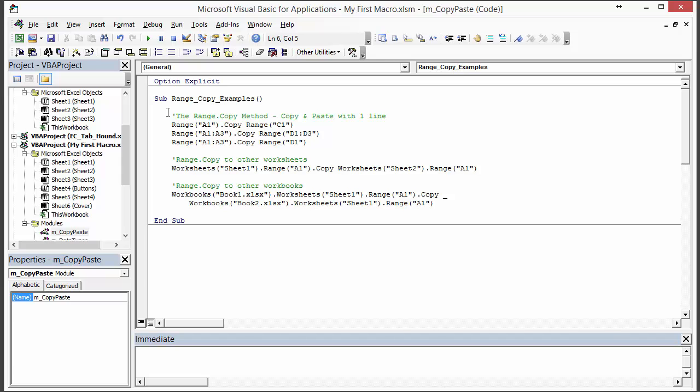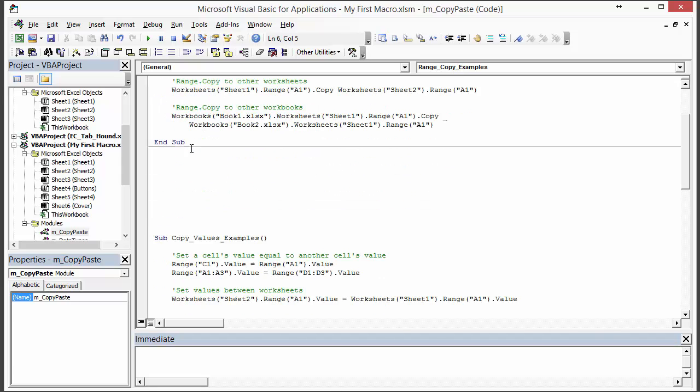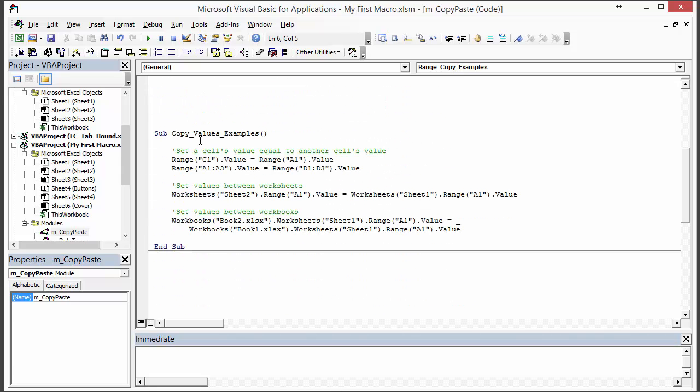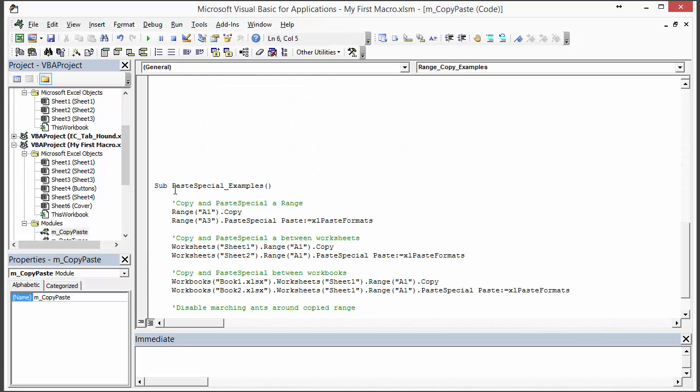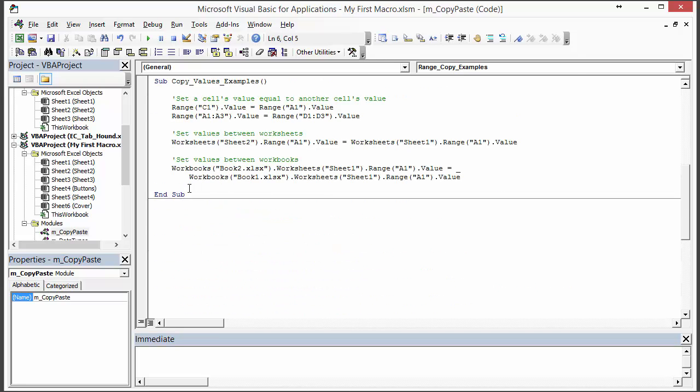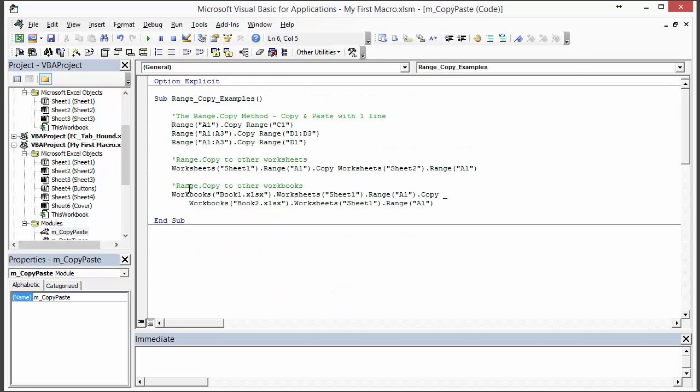The first one we'll talk about is this range.copy method, then I'm also going to talk about how to set the values of cells to the values of other cells, and then we'll look at some paste special examples. So let's just start with the range.copy method.